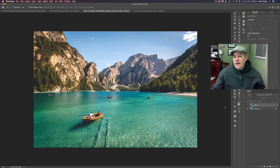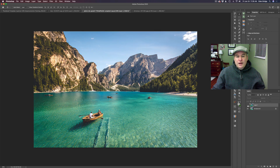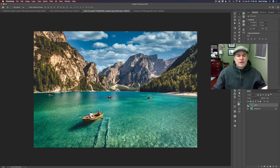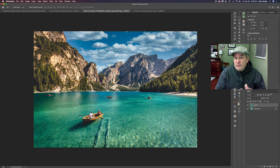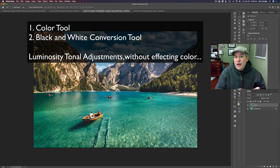We're going to take this particular image and I'm going to show you how to turn it into this image. I did add a sky replacement to it, but mainly look at the tonal values of the image here. We're going to take a relatively flat looking image and turn it into a really exciting image.